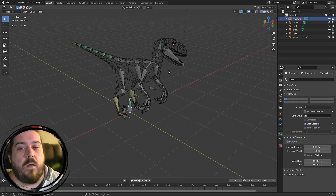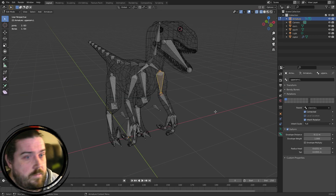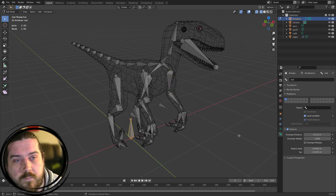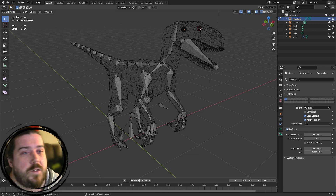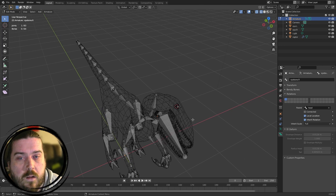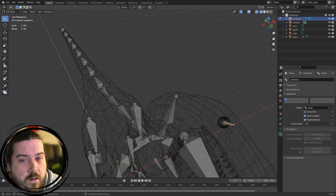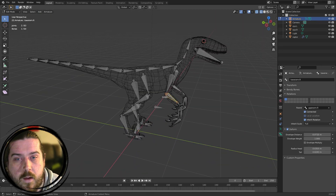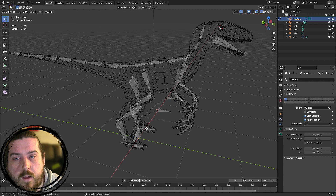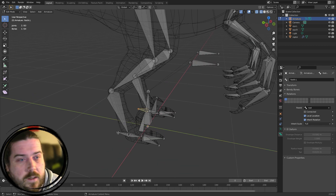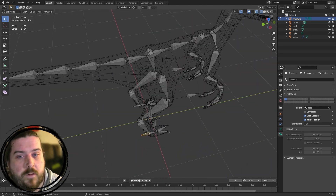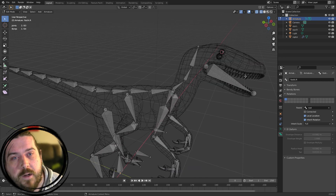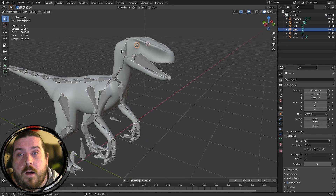Now make sure bones are set correctly for deformation. On the root bone, turn off Deform. Also turn off Deform on the eye bones and the knee IK and foot IK bones. Everything else we do want deforming.